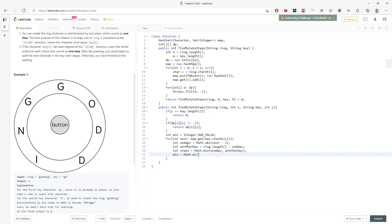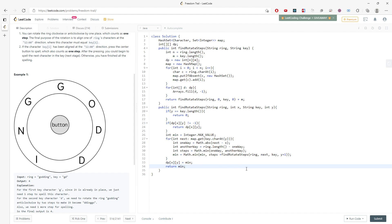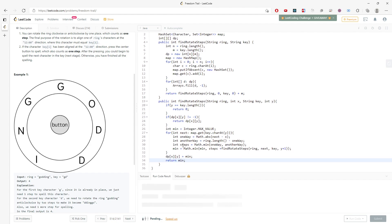Then I update 'min' as Math.min(min, steps + findNextStep(ring, next, key, y + 1)). We pass in the ring, the current ring index 'next', the key, and 'y + 1' to move to the next key character. The 'next' here is the last position in the ring, and after iterating all candidates we store the result: dp[x][y] = min, then return min.